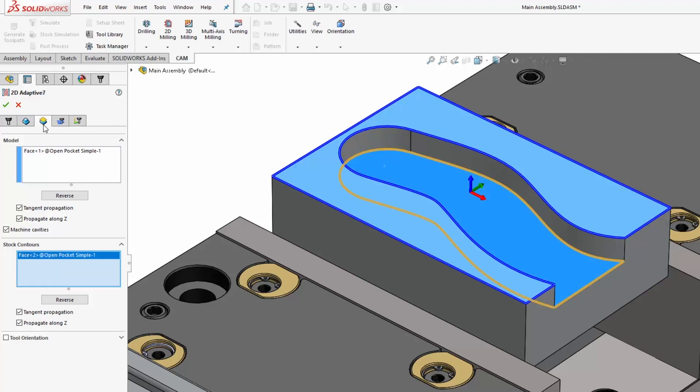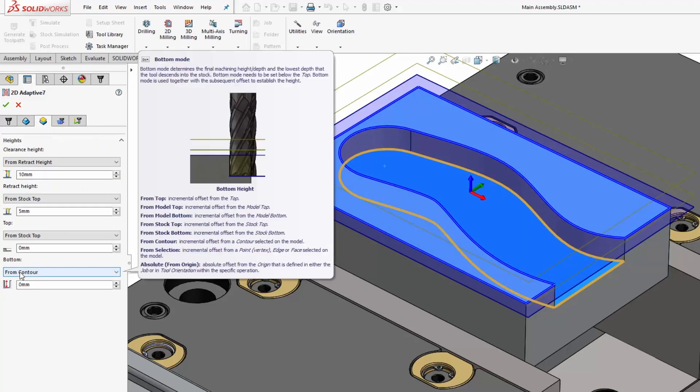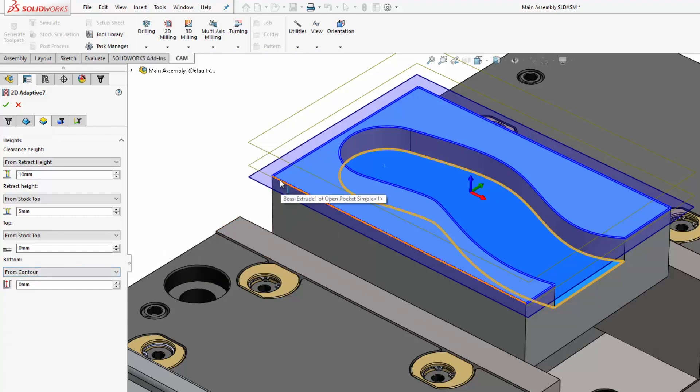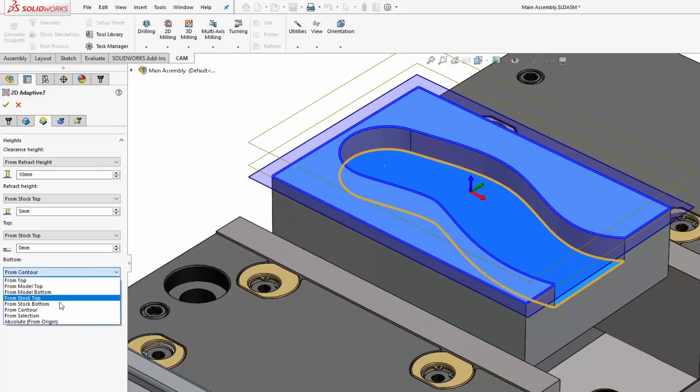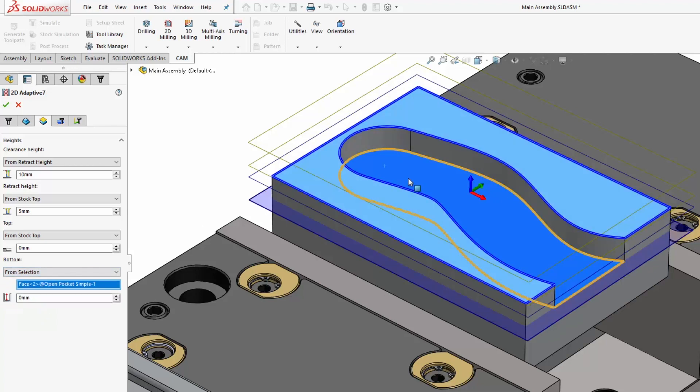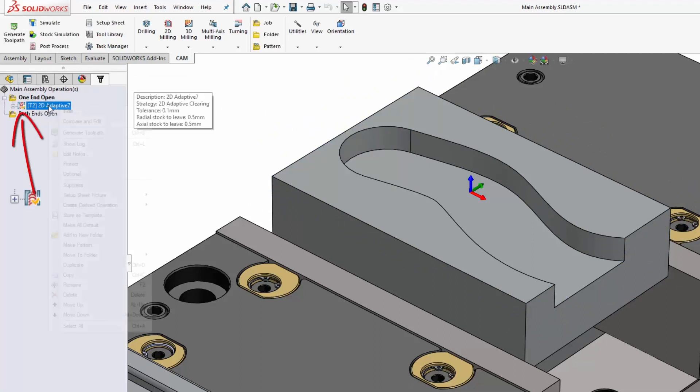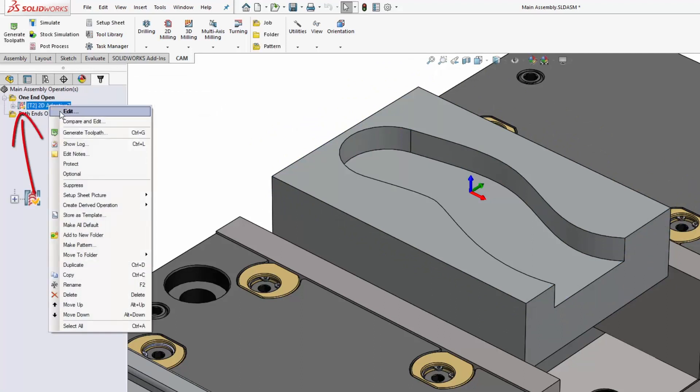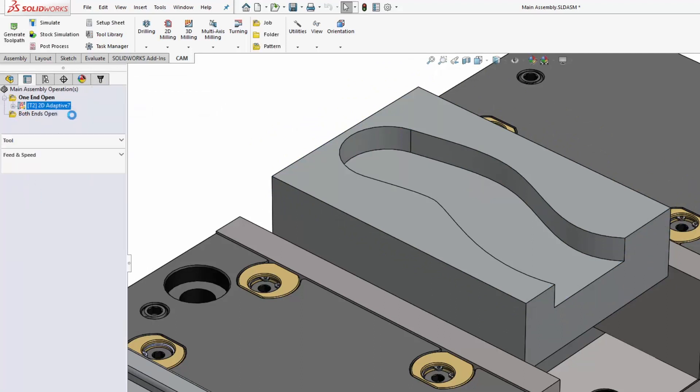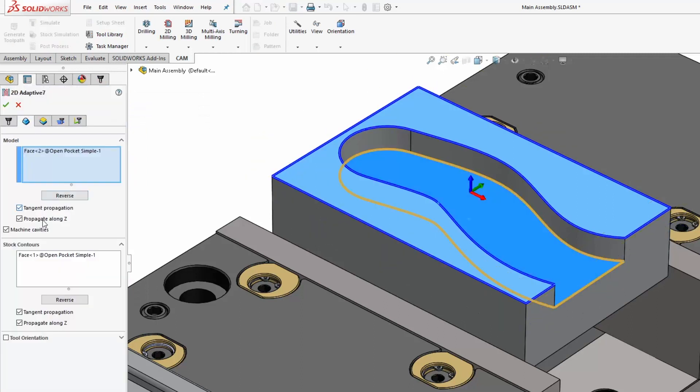Now one key catch here is that the bottom height is from contour by default, so it's only going to cut as deep as the top face we selected. So we need to switch across to from selection, and then pick the same face we used to define our stock contour. When we click OK that's going to generate the toolpath, as long as you set machine cavities to off.